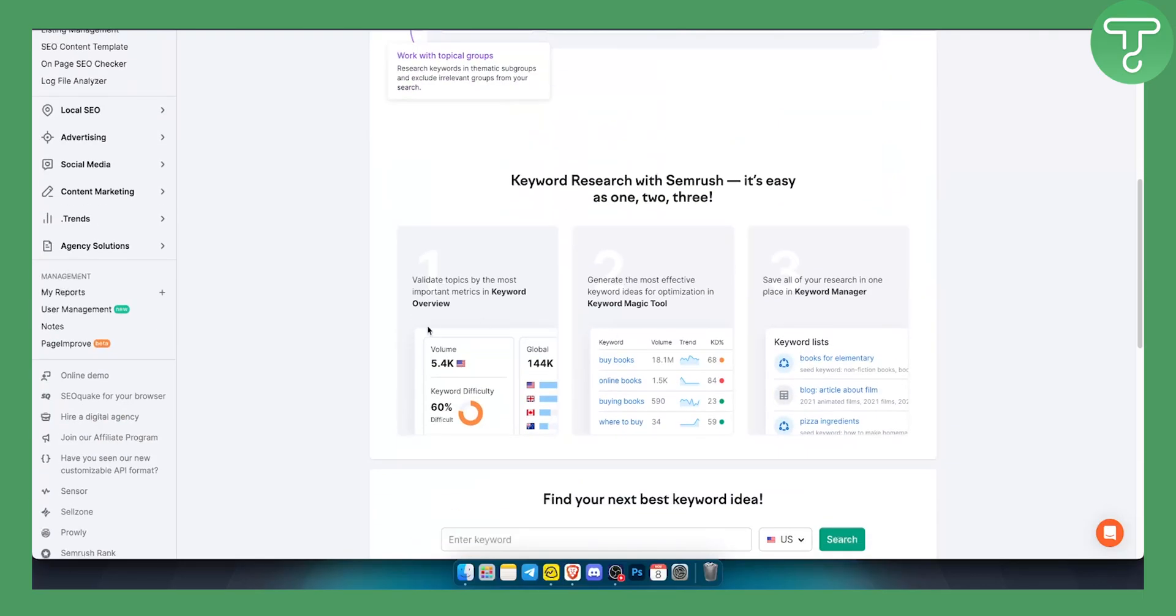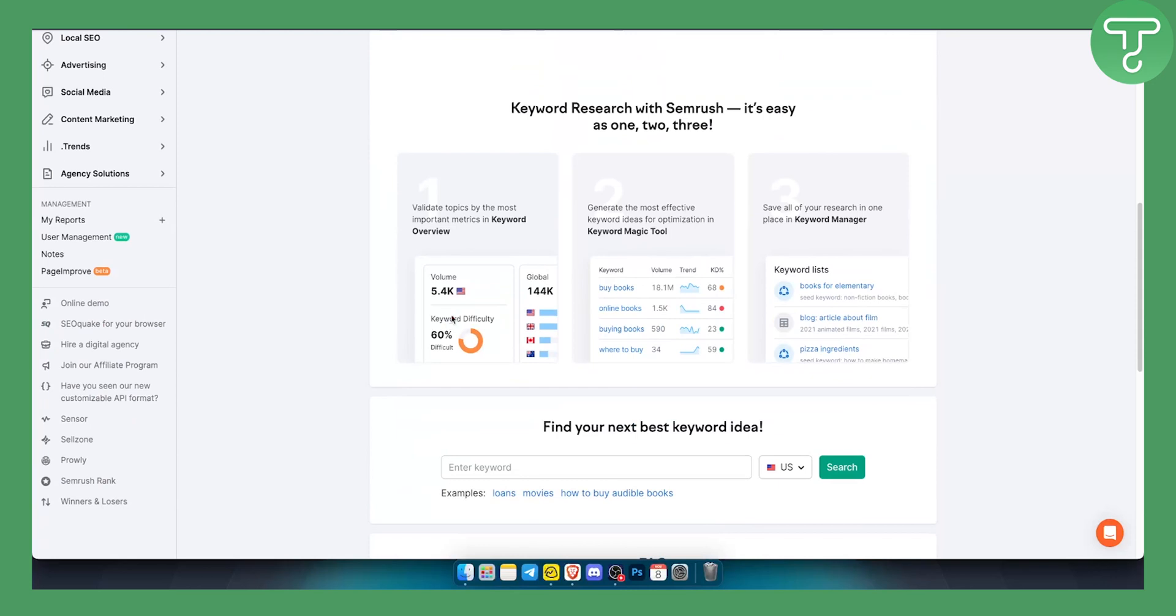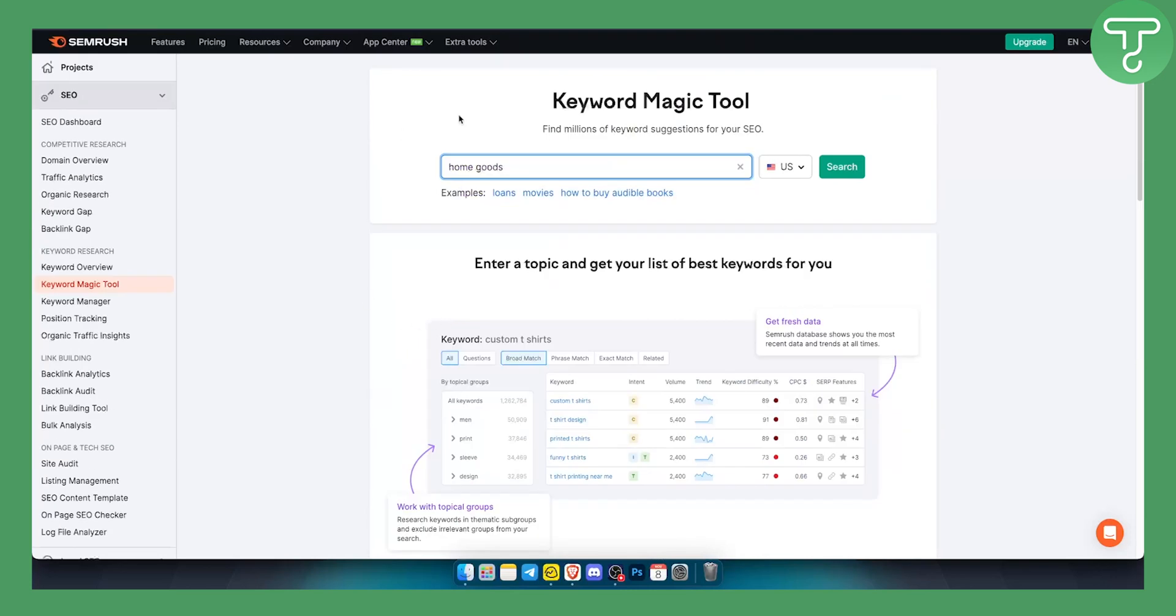Now as you can see, you can do a lot of different things with this tool. This is just one tool, Keyword Magic Tool. Again, you can access it by going here once you log in to your SEMrush.